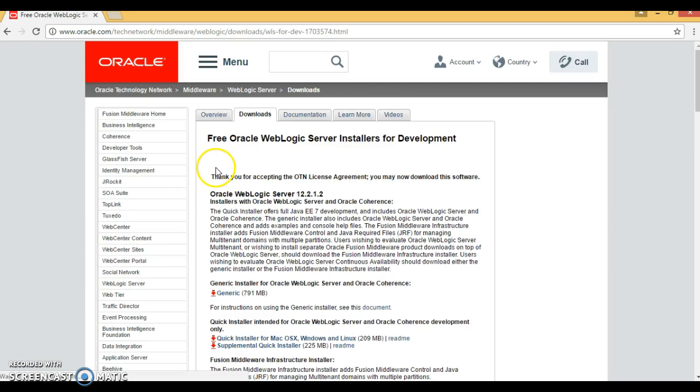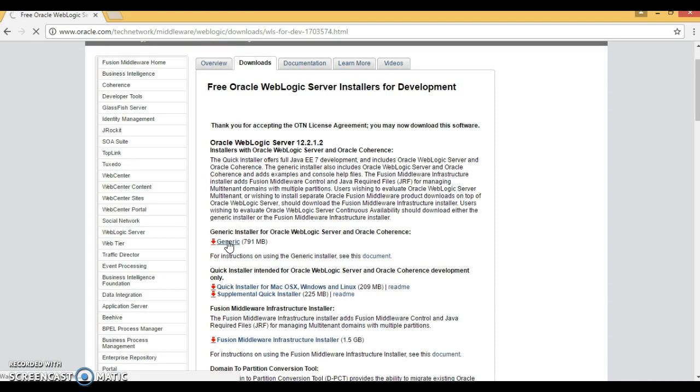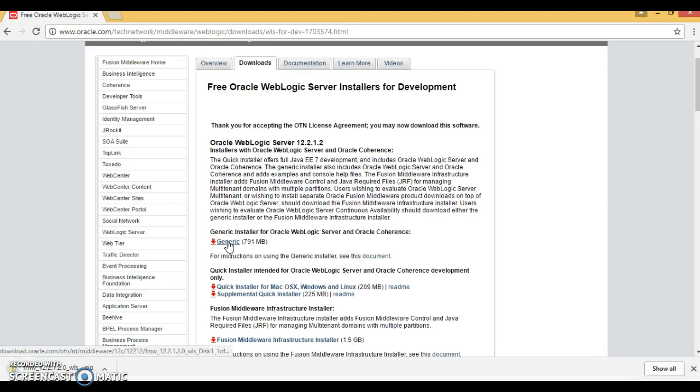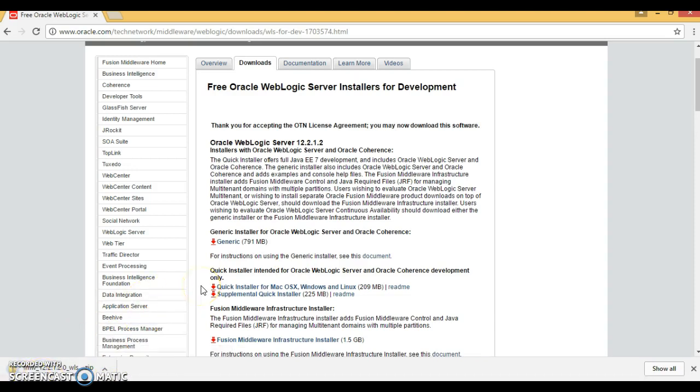Now again, accept the license and click on the generic option. WebLogic Server has started downloading - that is around 791 MB. This will take some time, so download is in process.